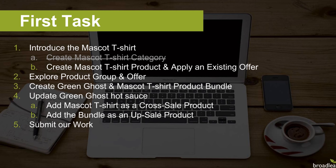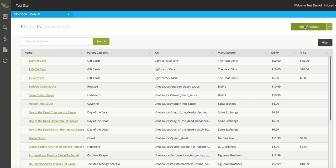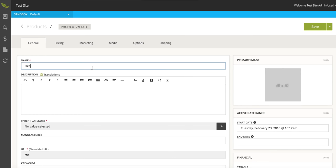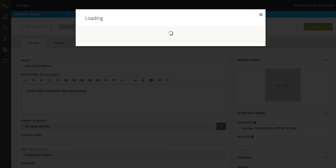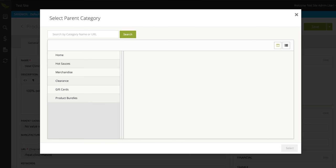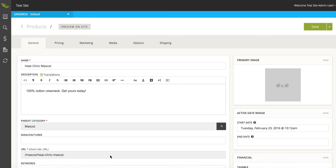Now we'll move on to creating our mascot t-shirt product. In the admin, we'll go to the product section and hit add product. We'll provide a name of 'Heat Clinic Mascot,' a description of '100% cotton crew neck — get yours today,' and select our parent category. Using the category hierarchy interface, we search for 'mascot,' find our category, and select it. The product URL is also generated from the name and pre-pins the parent category URL — we'll use this information a bit later.